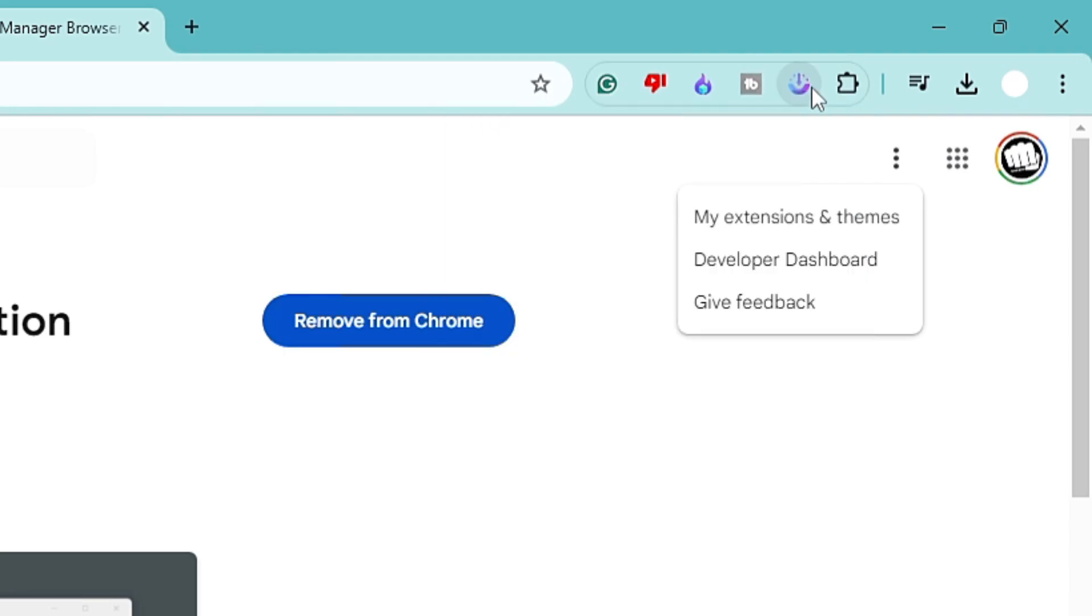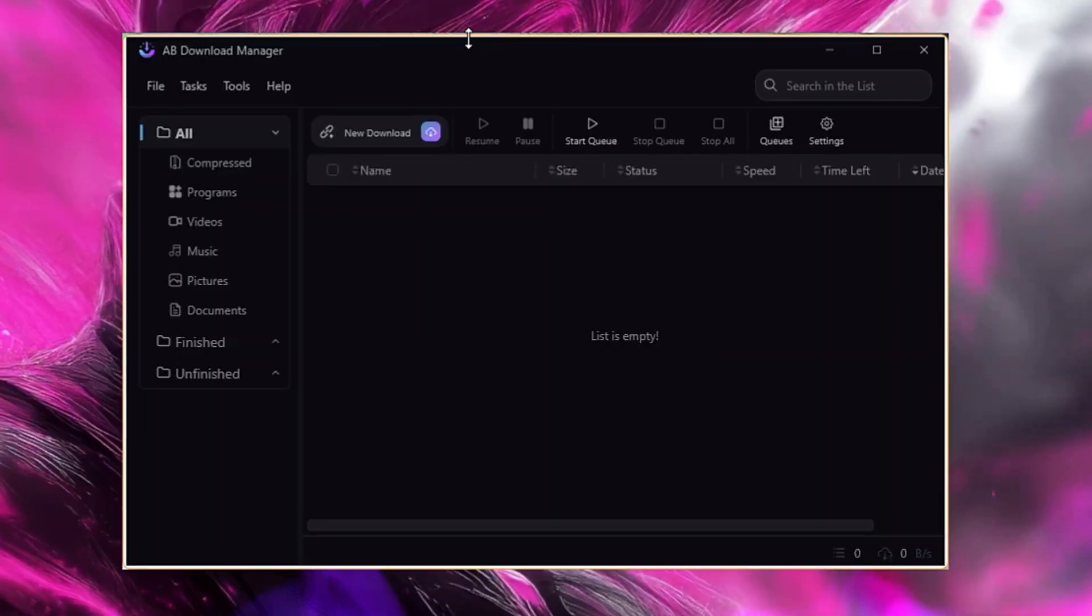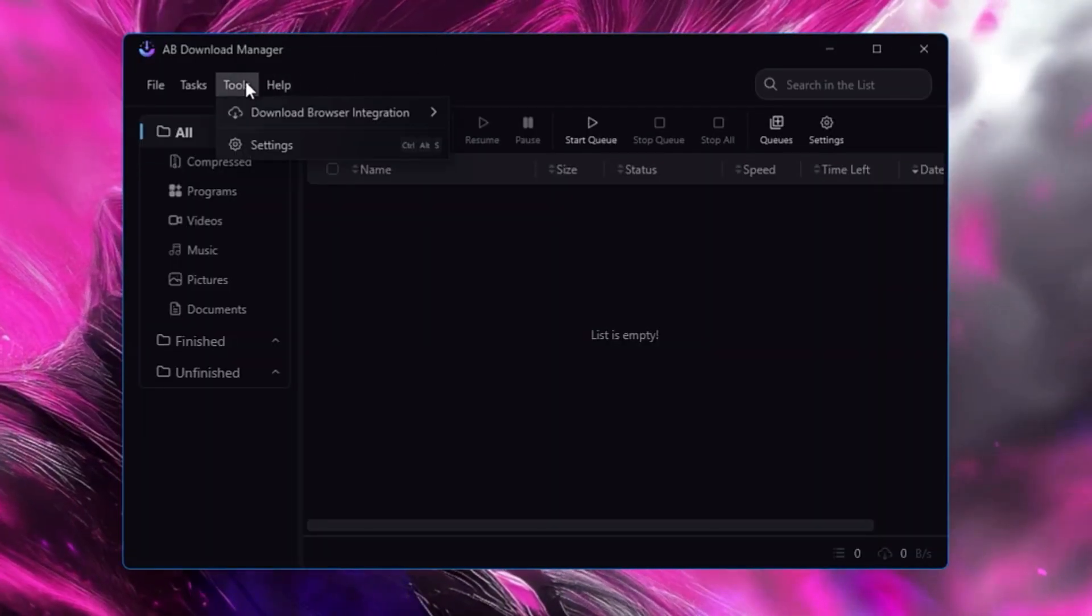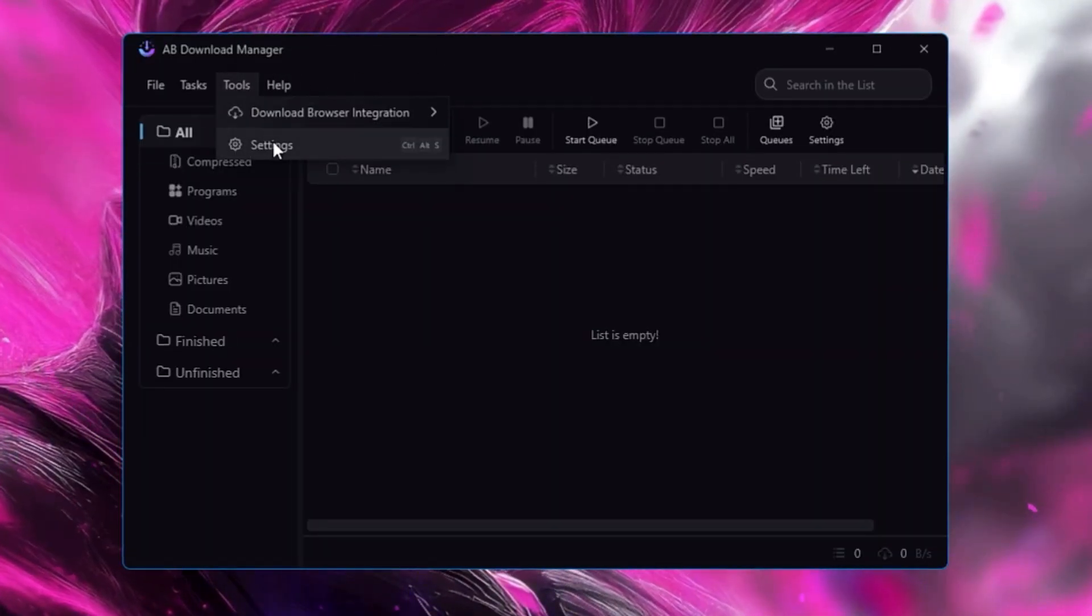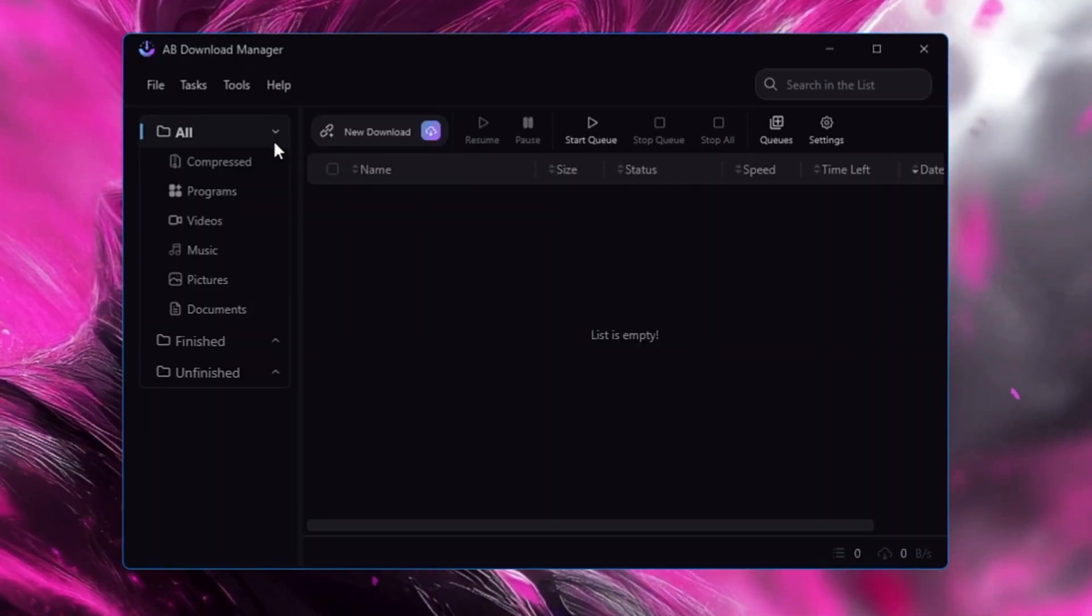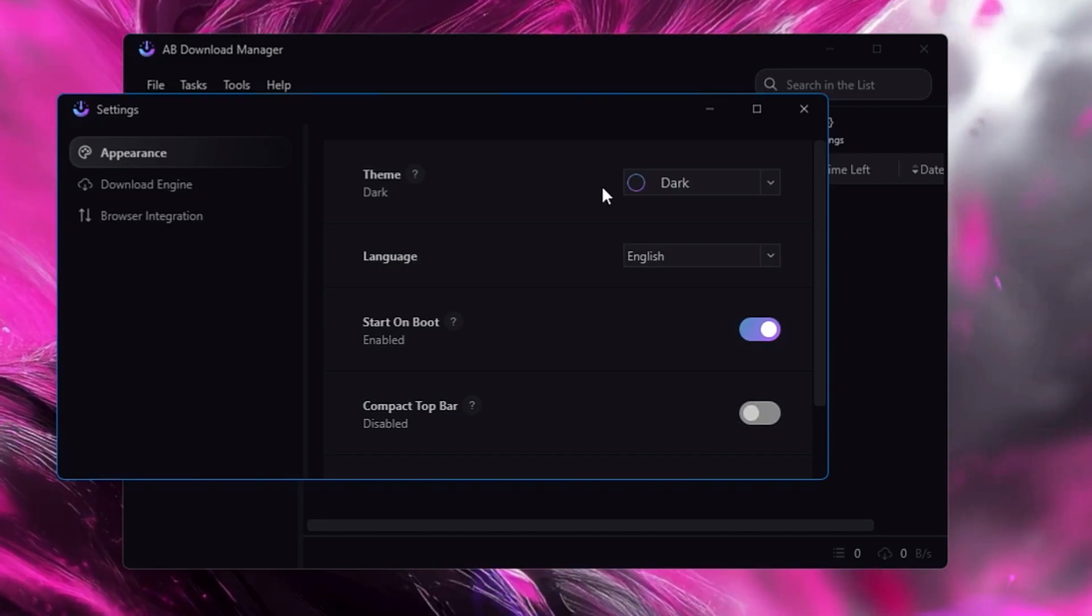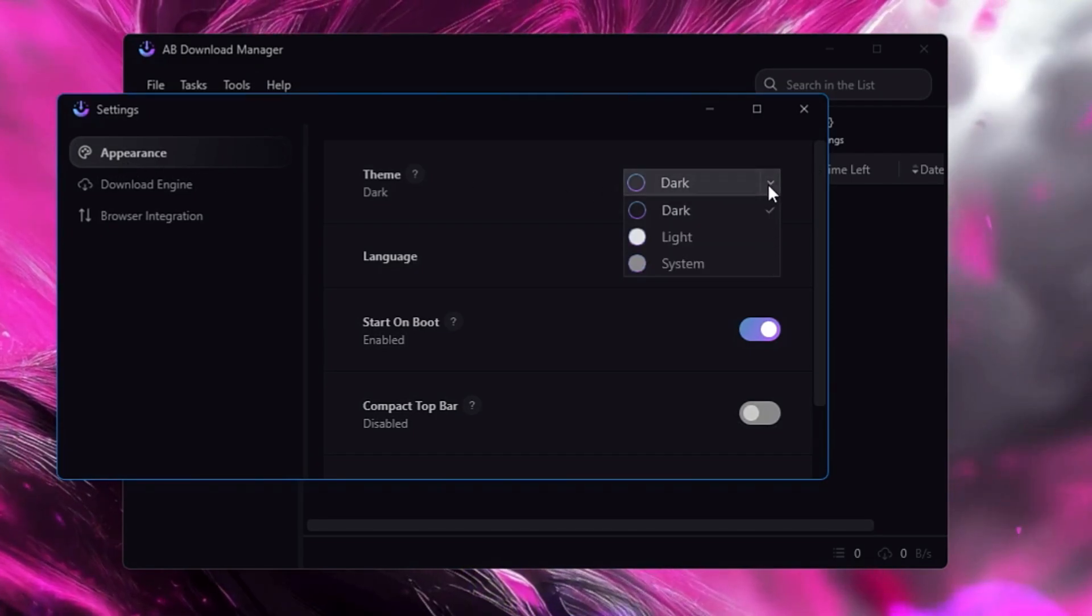All right, click on the puzzle icon on the browser and make sure that you pin this extension so that it should be displayed over here. Okay, now let's come back to the dashboard again.